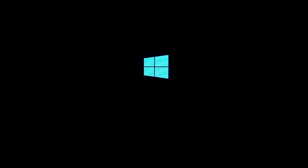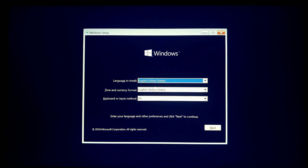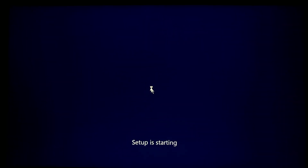I am fast-forwarding the video so you can go directly to the main point. You can see that the error is not coming again for me, and it will also not come for you as long as you follow the instructions properly.